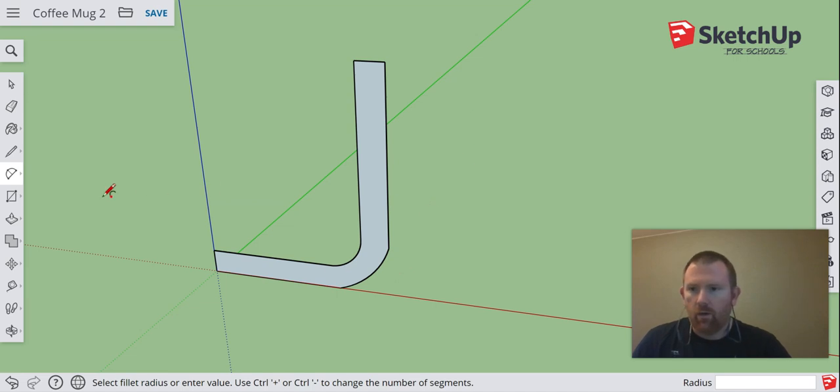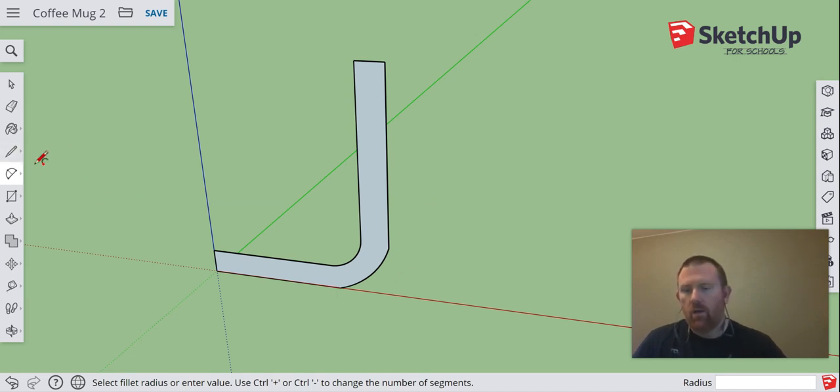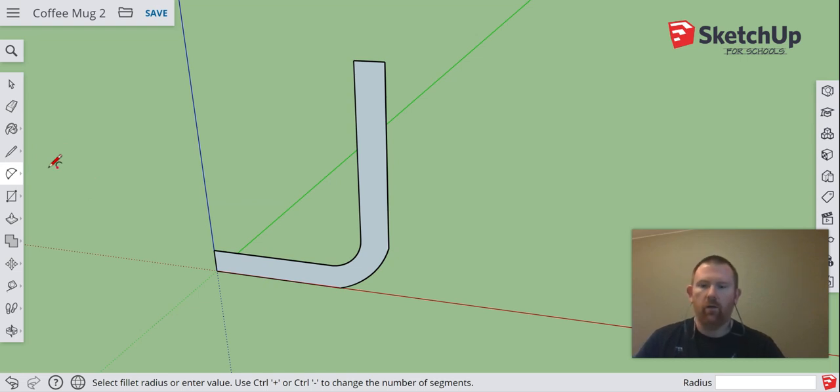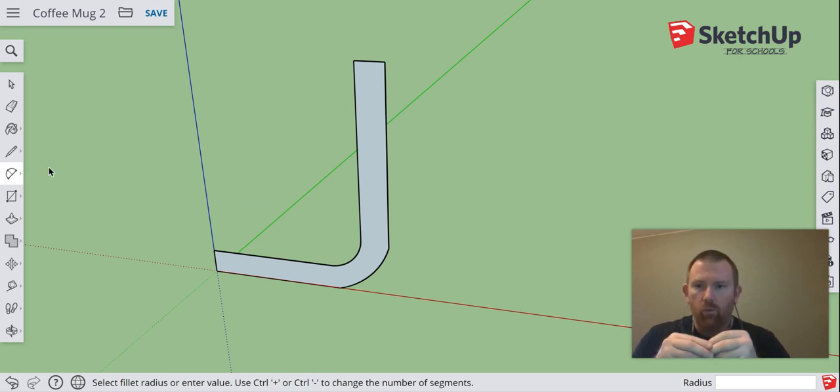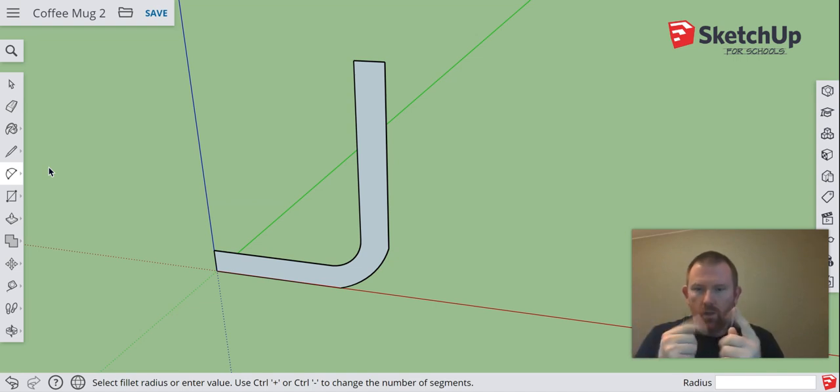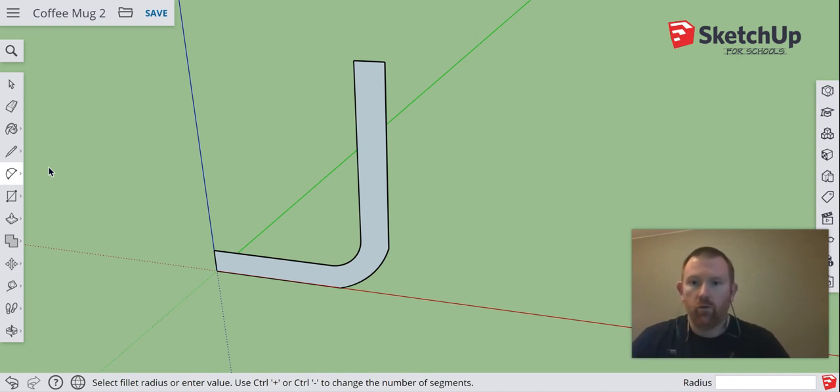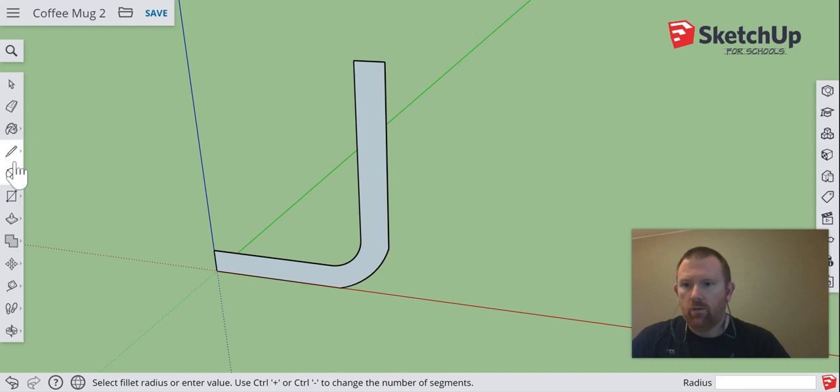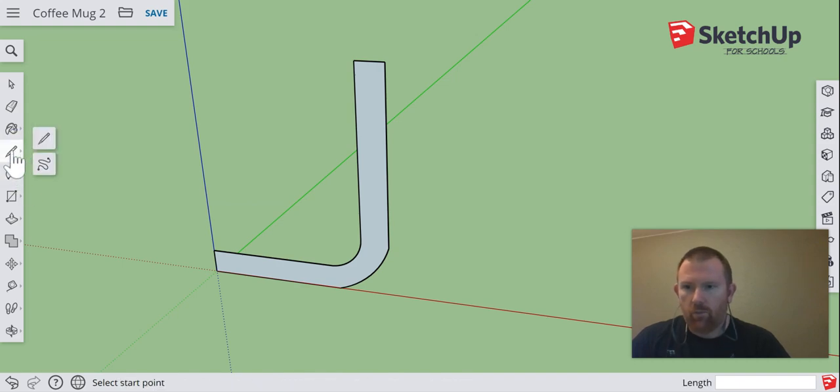Alright, I'm going to do one more step in this video, and that is to create our center point, our focal point to where we're going to be using a revolve tool in order to create the mug itself. So to do that, I'm going to go back to my...